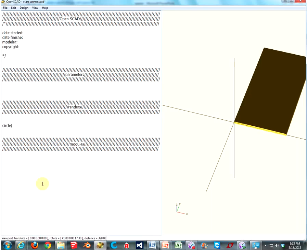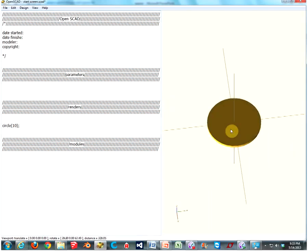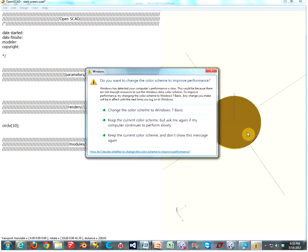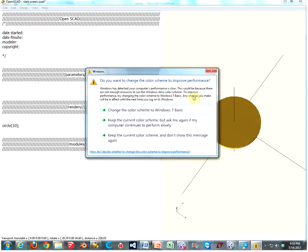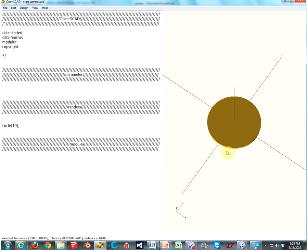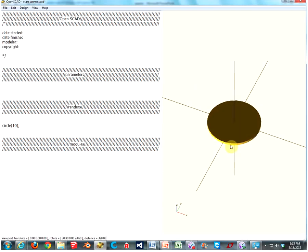It's really easy. You type in circle, parenthesis, type in the radius of the circle you want. Let's do 10, another parenthesis, and then a semicolon, and press F5. And now you have a circle. Windows has detected your... oh, don't show me this message again. Okay, we have a circle.